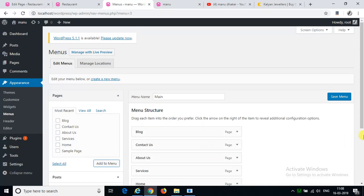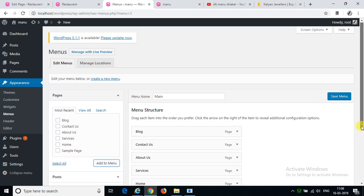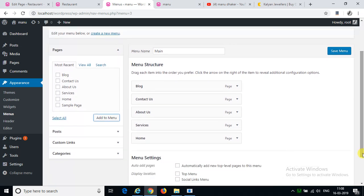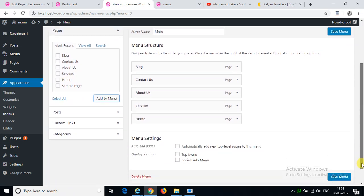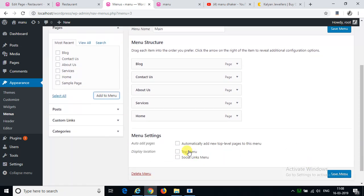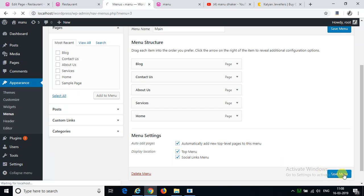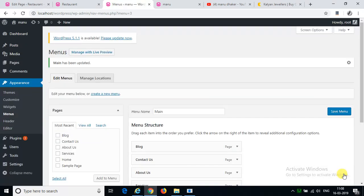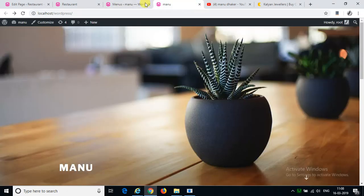It's all coming from all the items and then automatically new top level pages, top menu, or social link, zero menu. Now we will see.